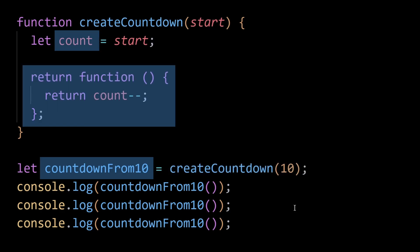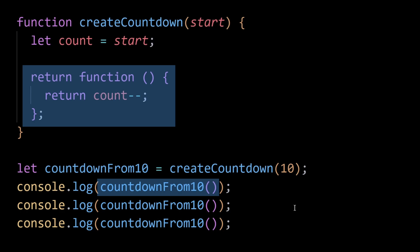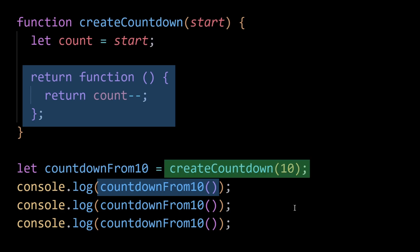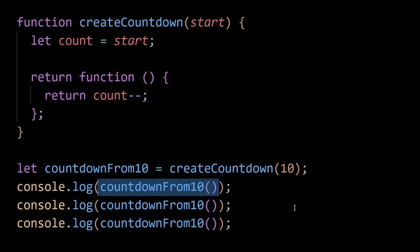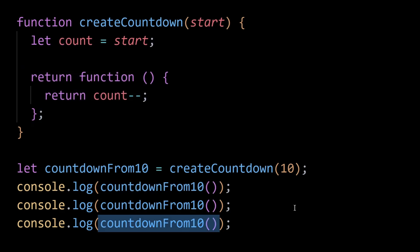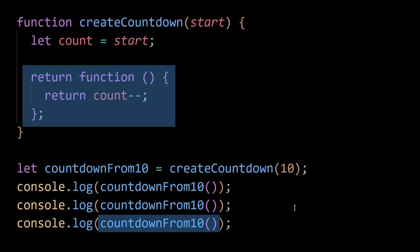Each time the closure is called, it decrements the count variable. As long as countdownFrom10 is active — for example as a callback or within an event listener — the count variable will not be garbage collected, even if there are no other references to the createCountdown function, because countdownFrom10 is a closure that maintains a reference to count. This reference keeps count in memory even though createCountdown has finished executing.